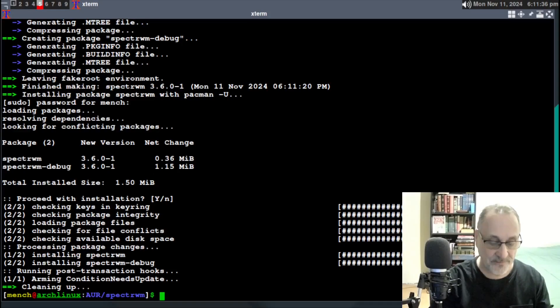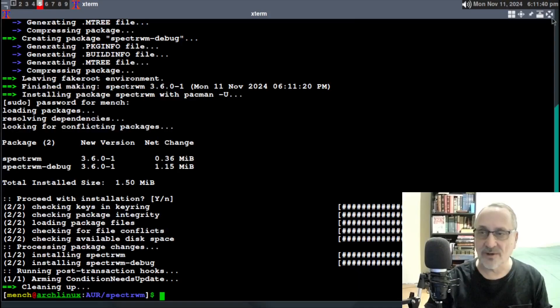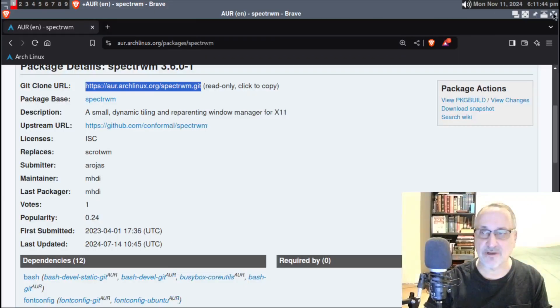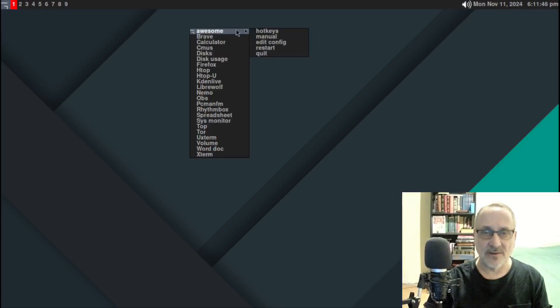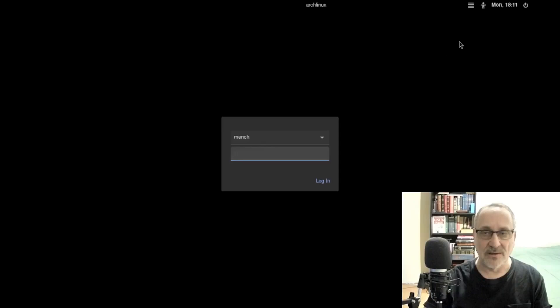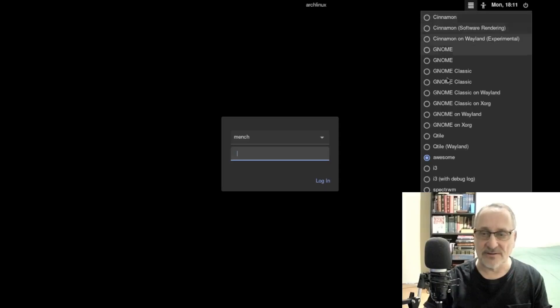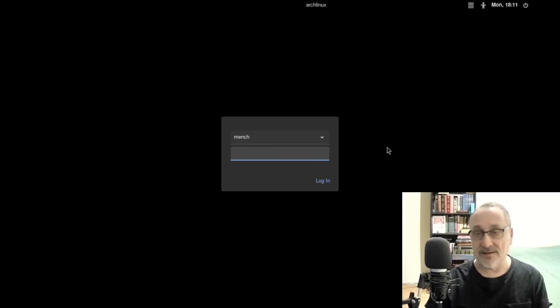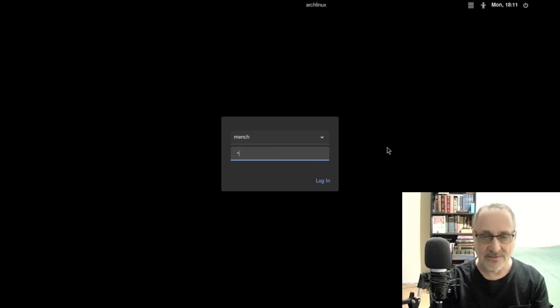Let's see if we can get into it. I'm going to close my window and close my web browser. Let's log out. We're logging into LightDM. There it is — SpectrWM. I don't know what I'm going to get here because I've never used this window manager before. Let's put my password in, and we get a black screen.